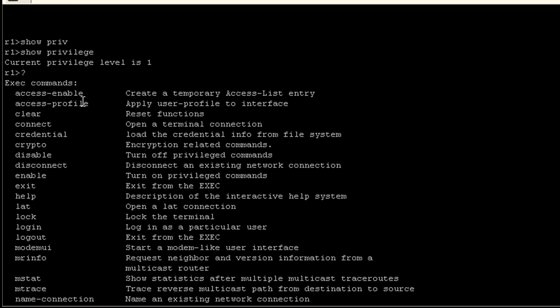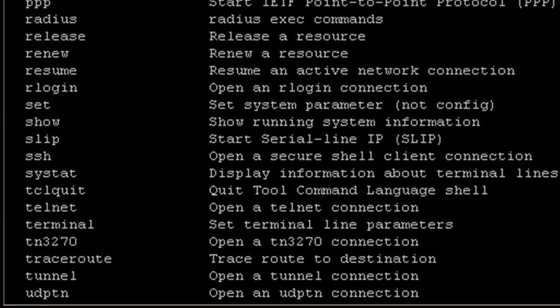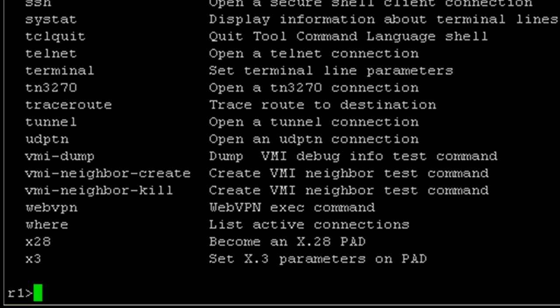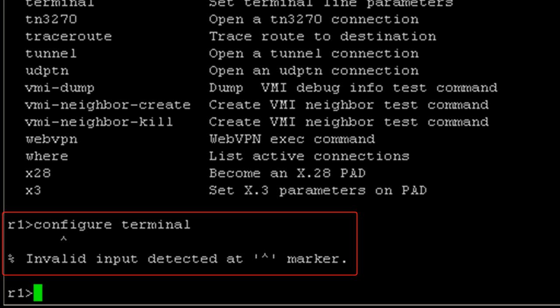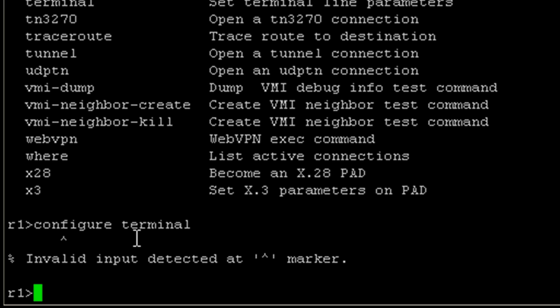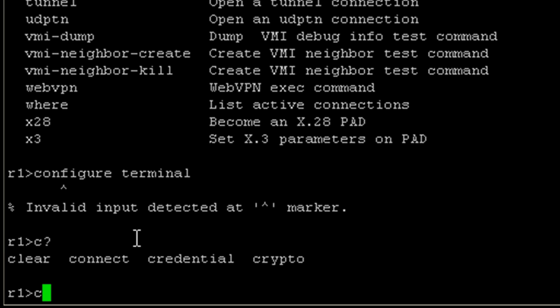The big ones that we cannot issue are configure terminal. You can see Cisco IOS is saying invalid input detected at the caret sign. Basically, it's pointing at configure. The way that we can verify that we don't have access to the configure command is if you type the first letter of the command, in this case configure starts with a C, and then hit the question mark. The Cisco IOS help will show you all the commands that begin with that letter.